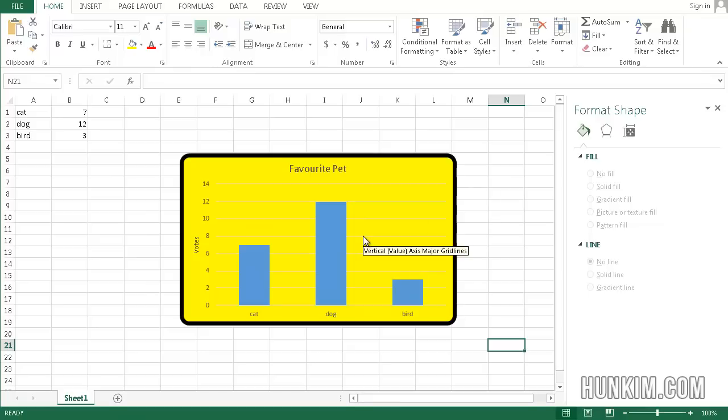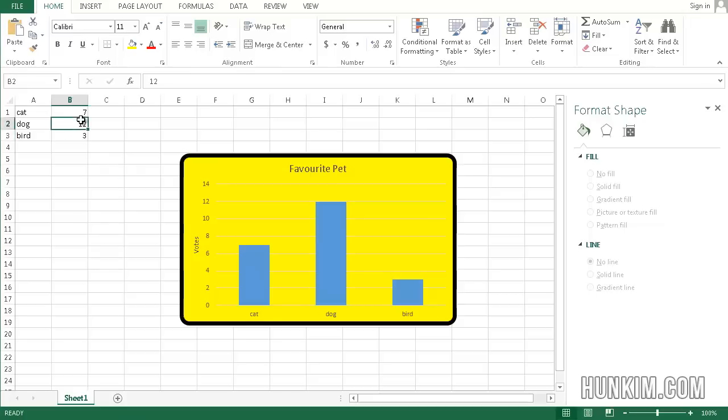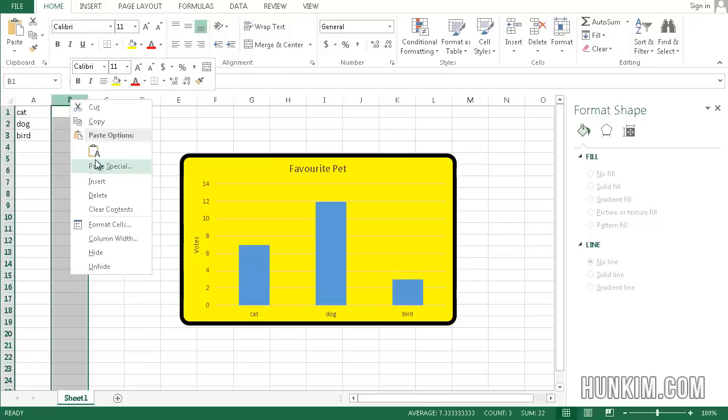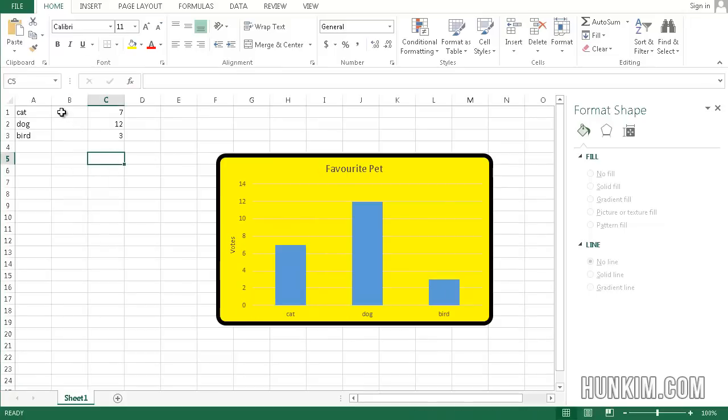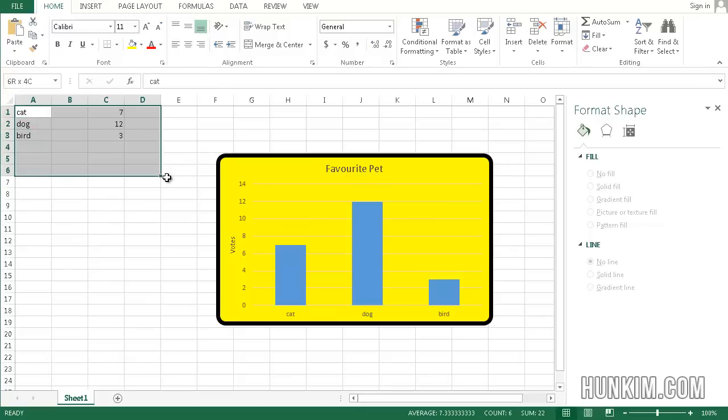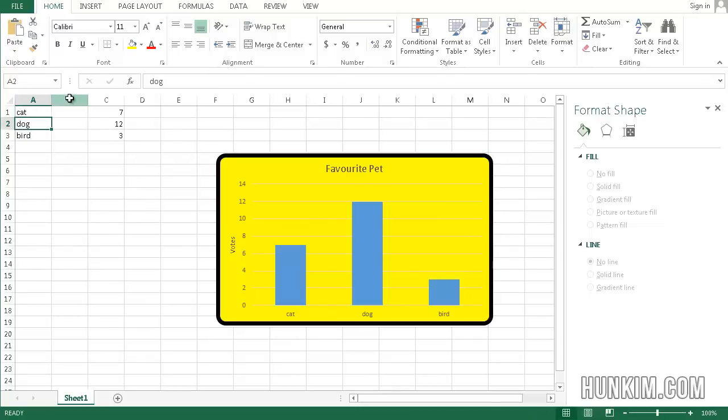So congratulations, you now know how to create a basic chart. My advice is when you actually create a chart, just be careful. Do not accidentally have empty columns or empty rows. Or do not accidentally highlight too much. Just highlight what you need and you should be fine.